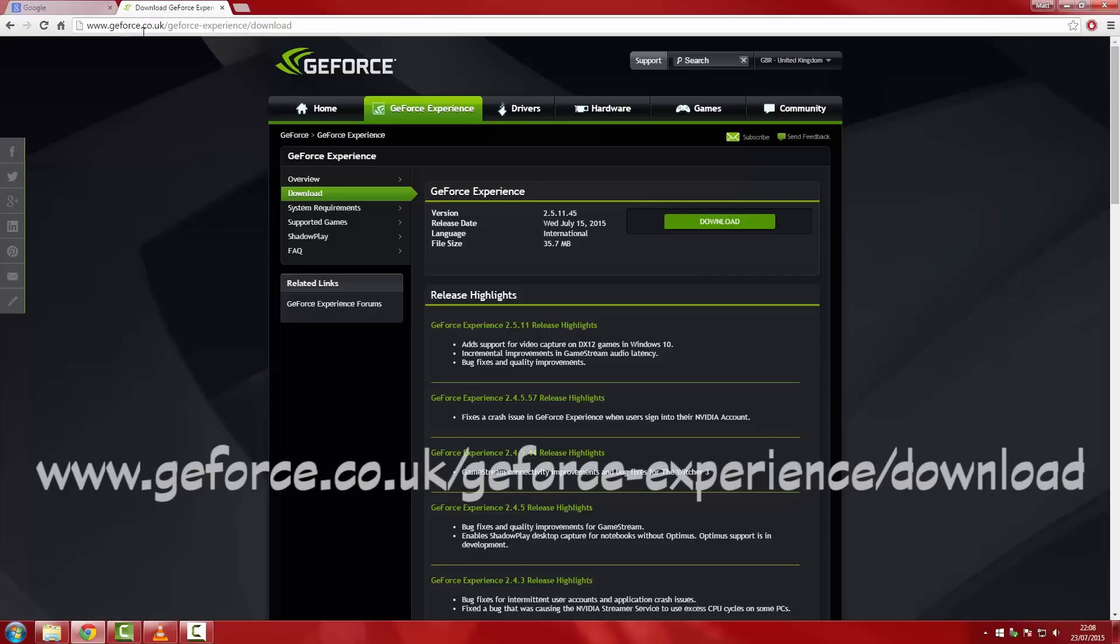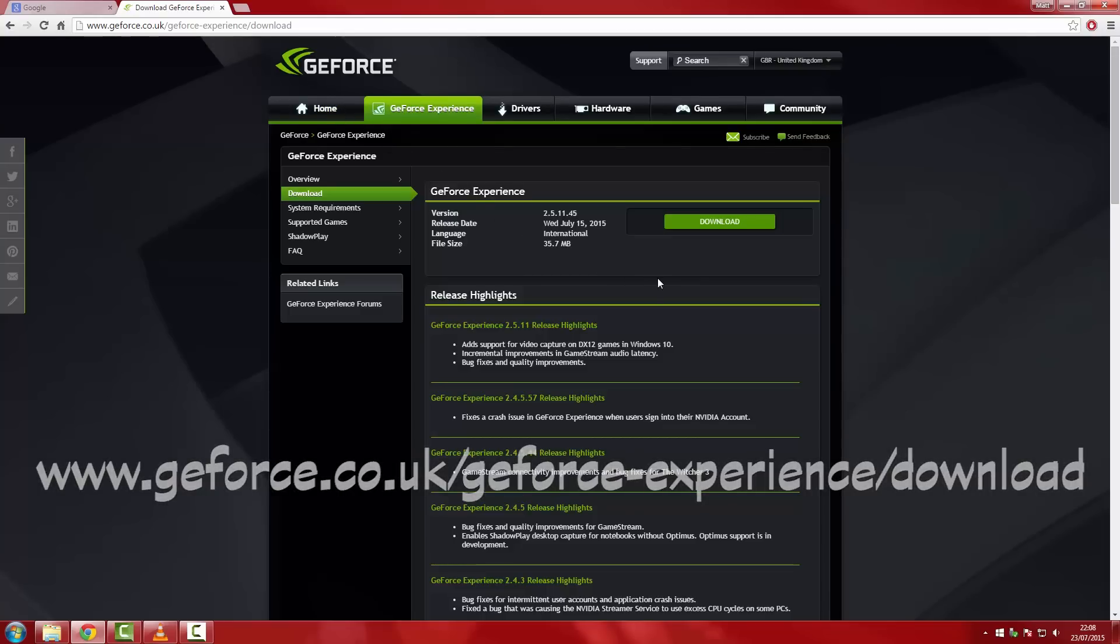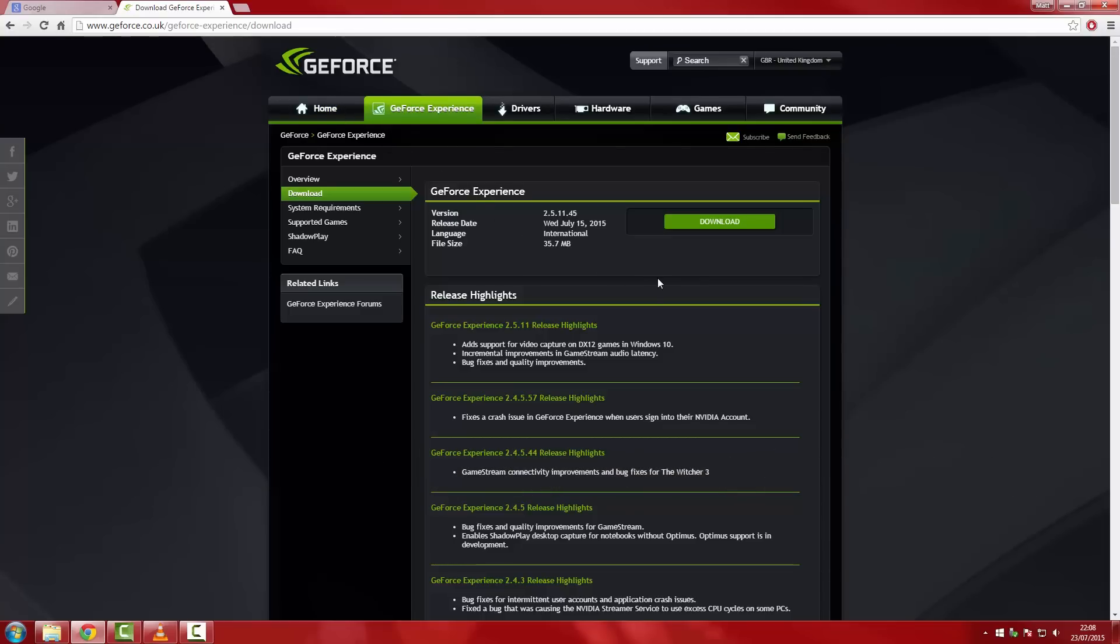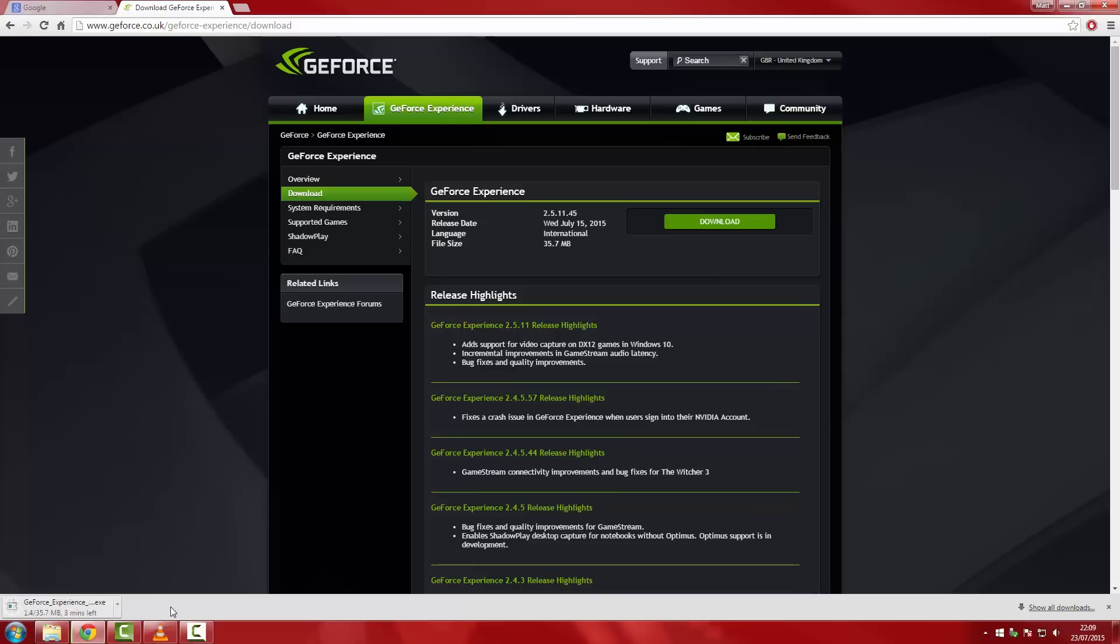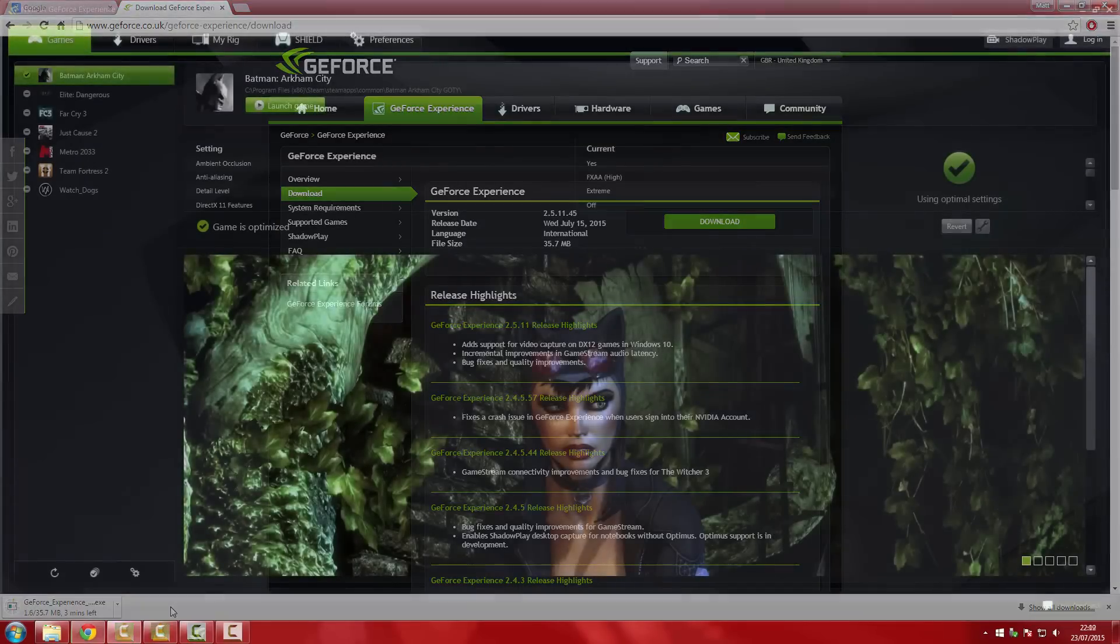The first thing you'll have to do is install Nvidia's GeForce Experience software. To do this, browse to www.geforce.co.uk/geforce-experience/download. Remember that all of the links and commands will be in the description below. Once there, hit download on the latest version and run through the installation of GeForce Experience. After it has finished downloading and installing, launch it.